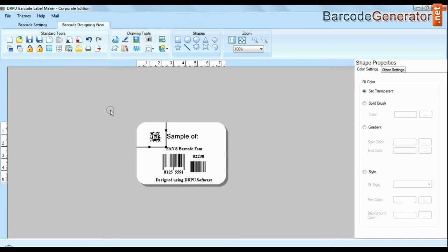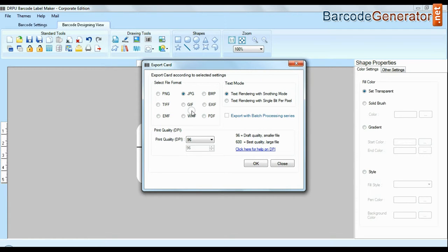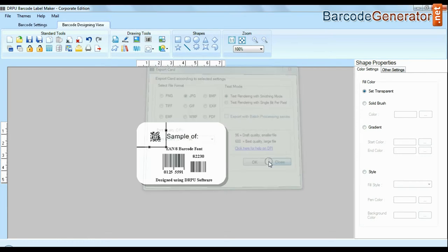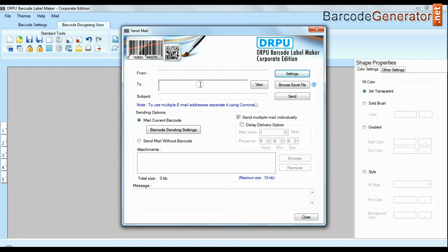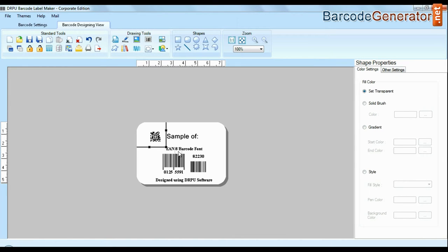Barcode software also has advanced feature to export design labels in various formats like BMP, JPEG, GIF and PDF etc. and emailing functionality allows you to email your labels.